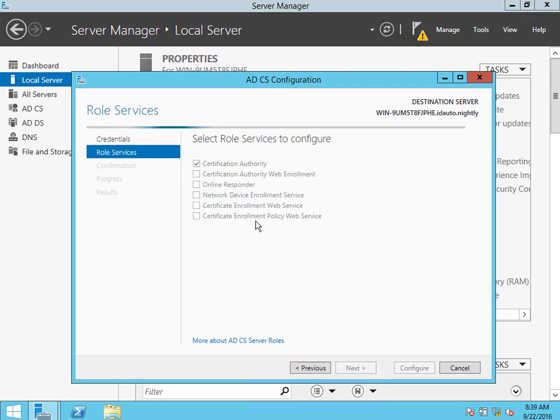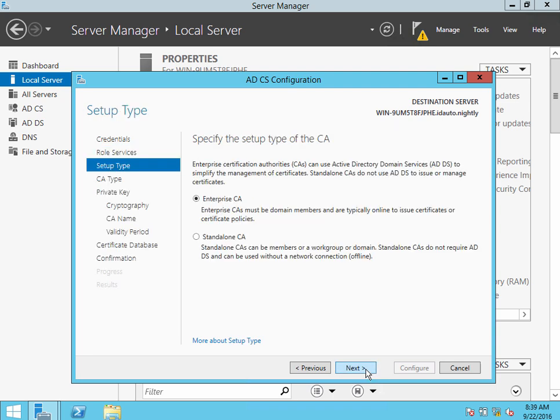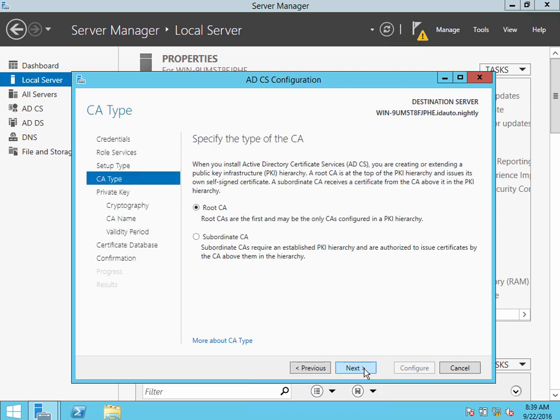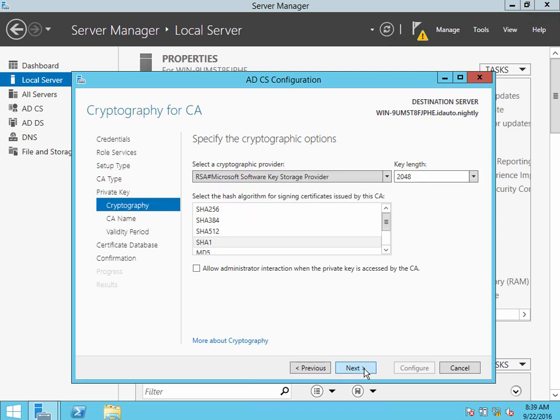we want this to be a certification authority. Then choose Next and Enterprise, root CA. Go ahead and create a new private key.